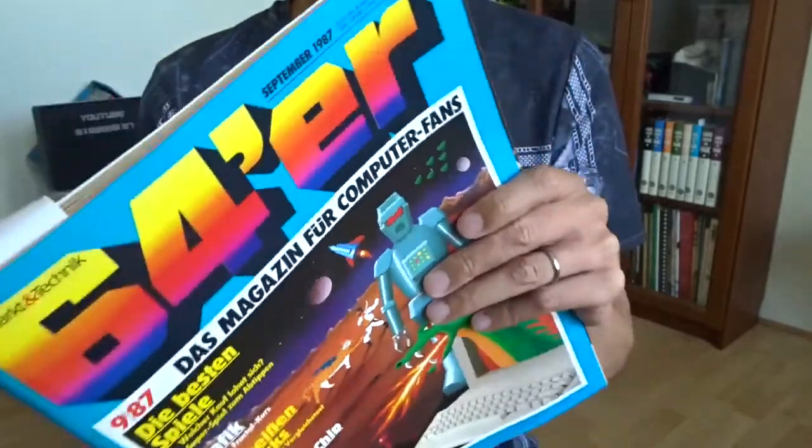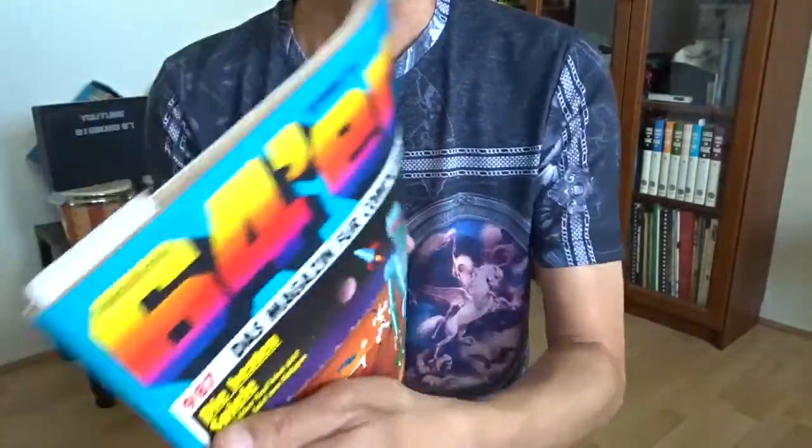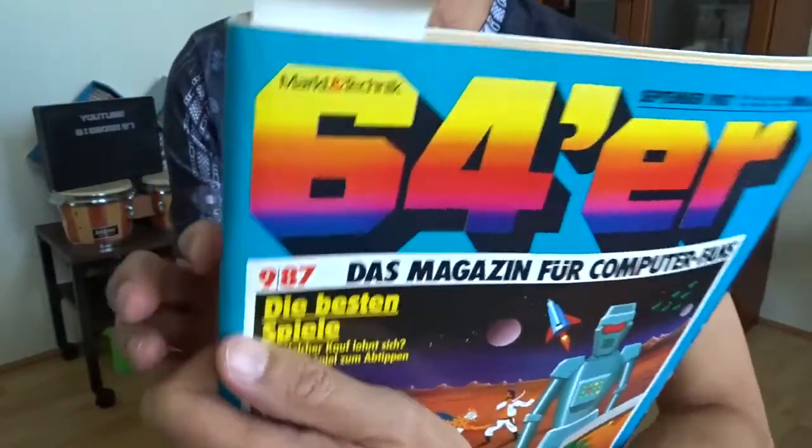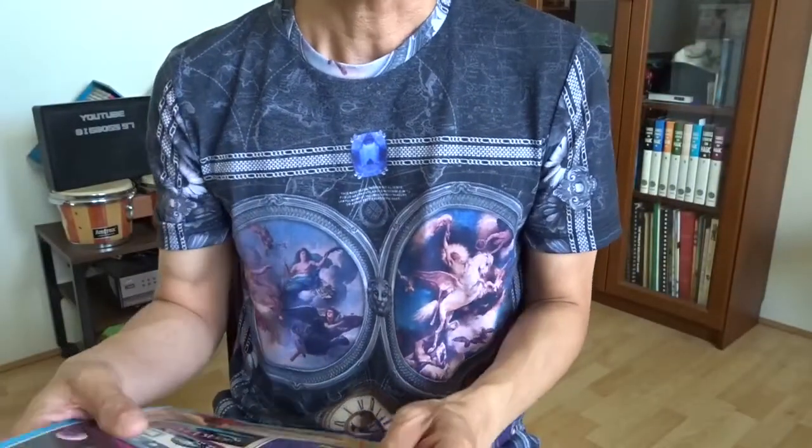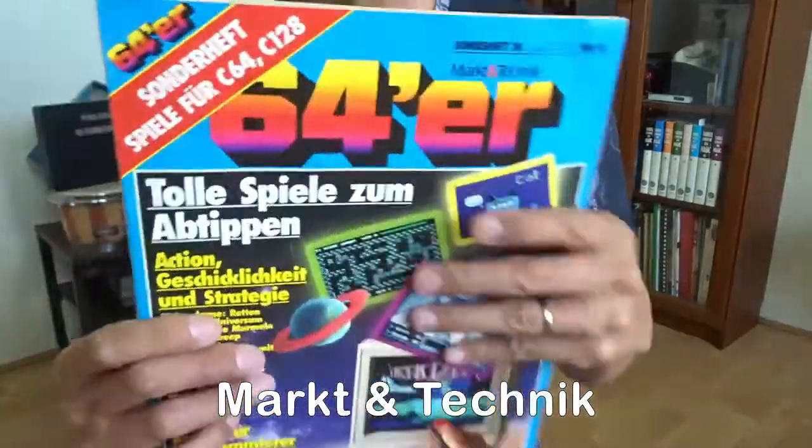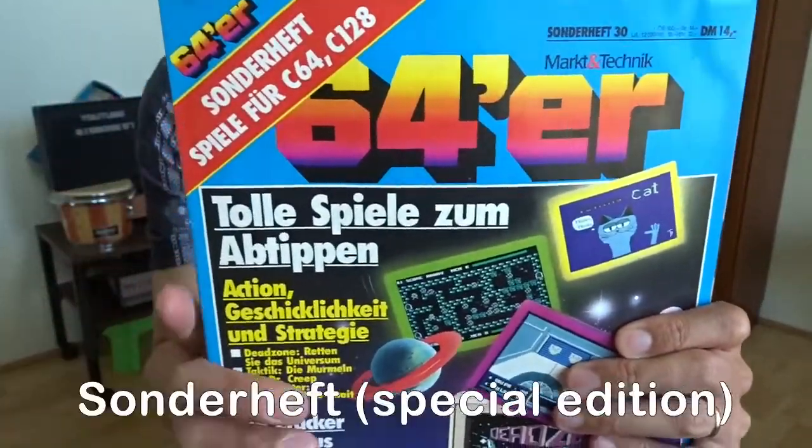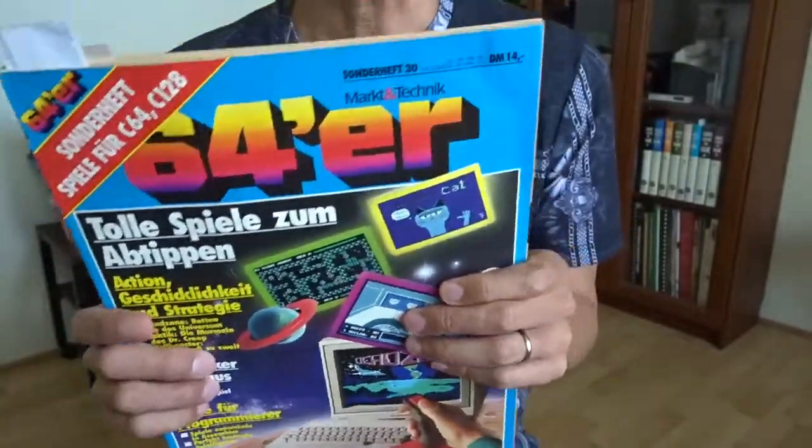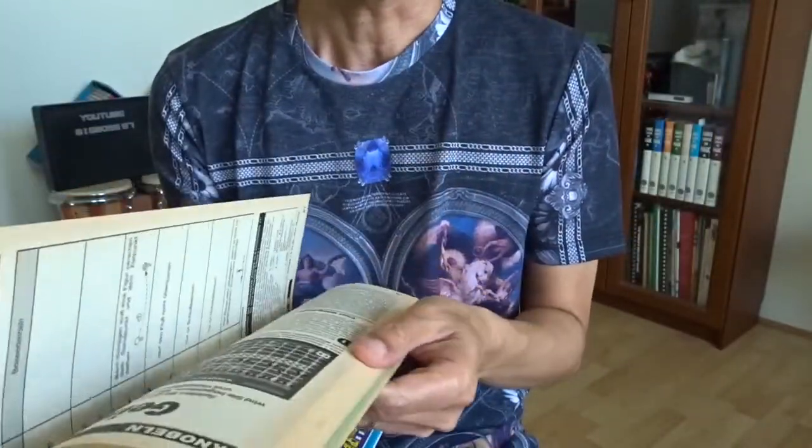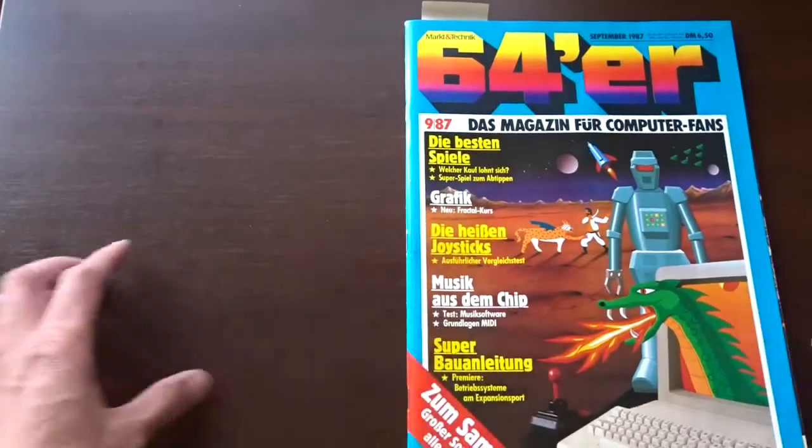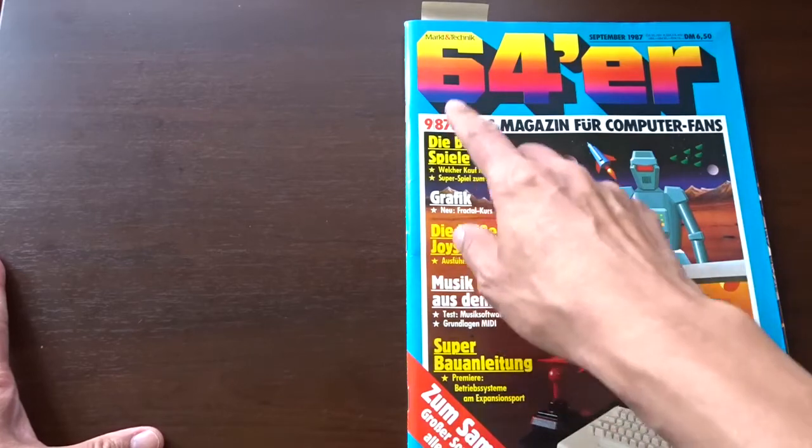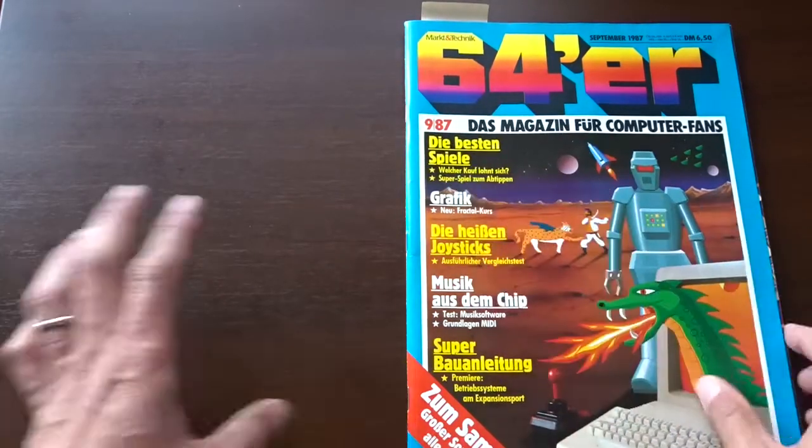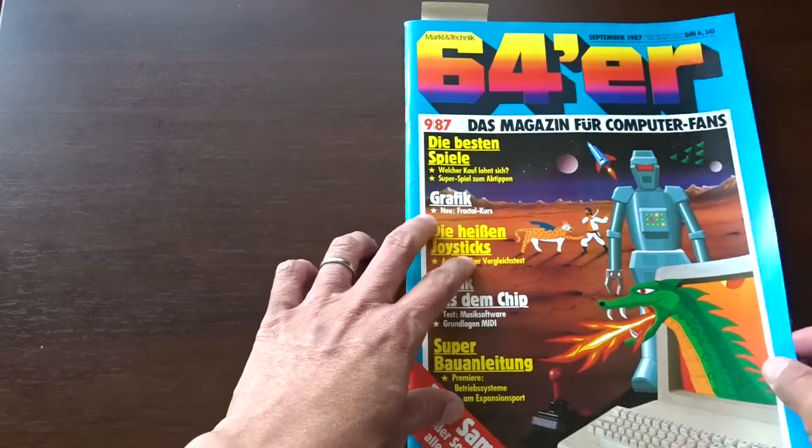That's for Commodore 64 and it came out monthly. From time to time the publisher Markt & Technik would also release Sonderheft, and the 3D software GigaCat was on one of the Sonderheft. This is the only edition I still keep. It's from September 1987. There's a reason why I keep this edition.